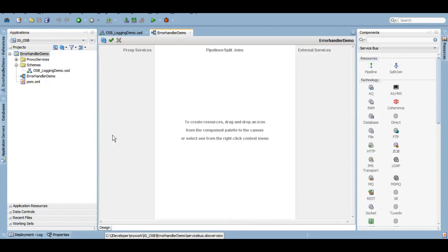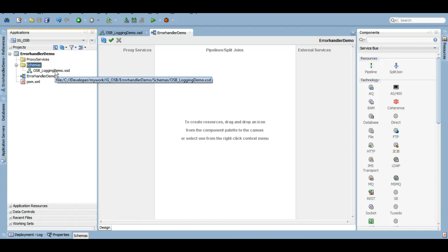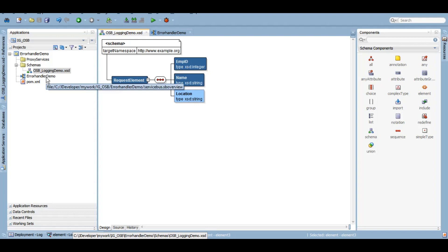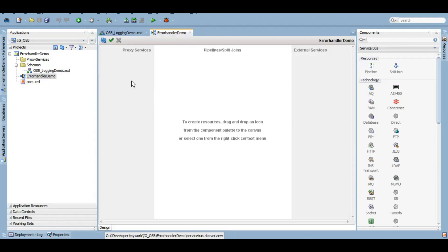Here we go. I created a couple of folders for proxy service and pipelines, and one schema based on which we'll create that proxy service. This schema has one request element with employee ID, name, and location.